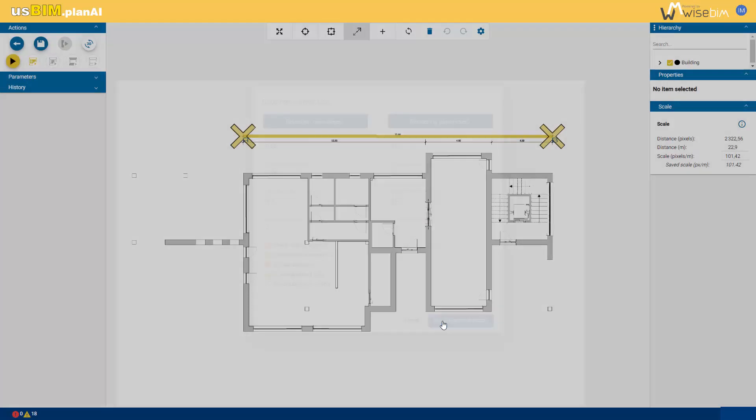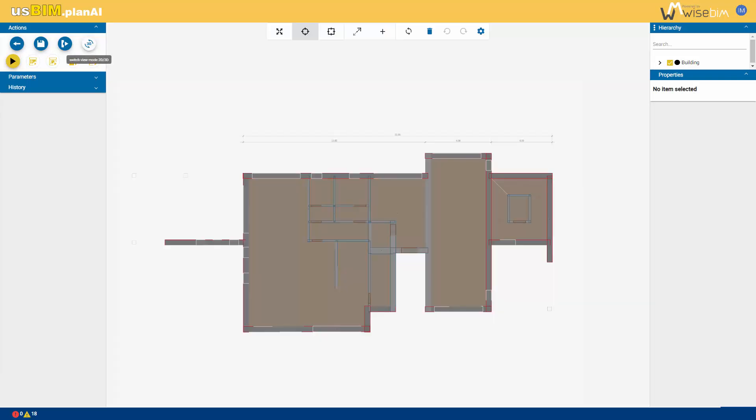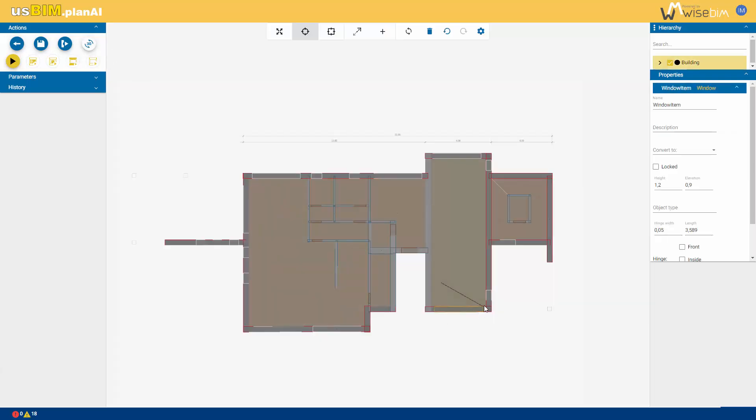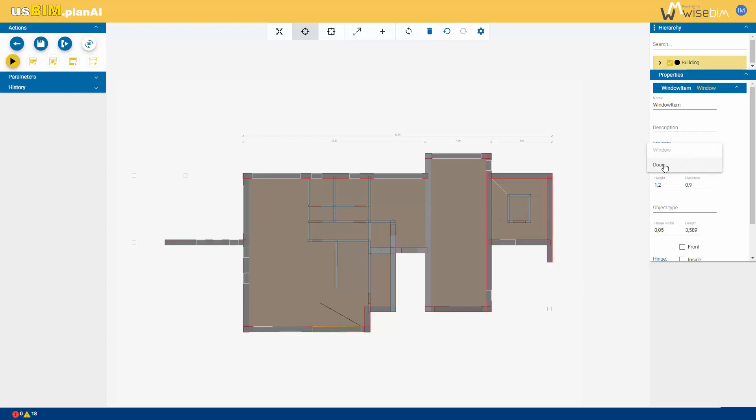After a brief calculation, the software provides a three-dimensional model of the floor in question. From the properties menu, you can, for example, convert windows into doors or add new elements that were not detected.